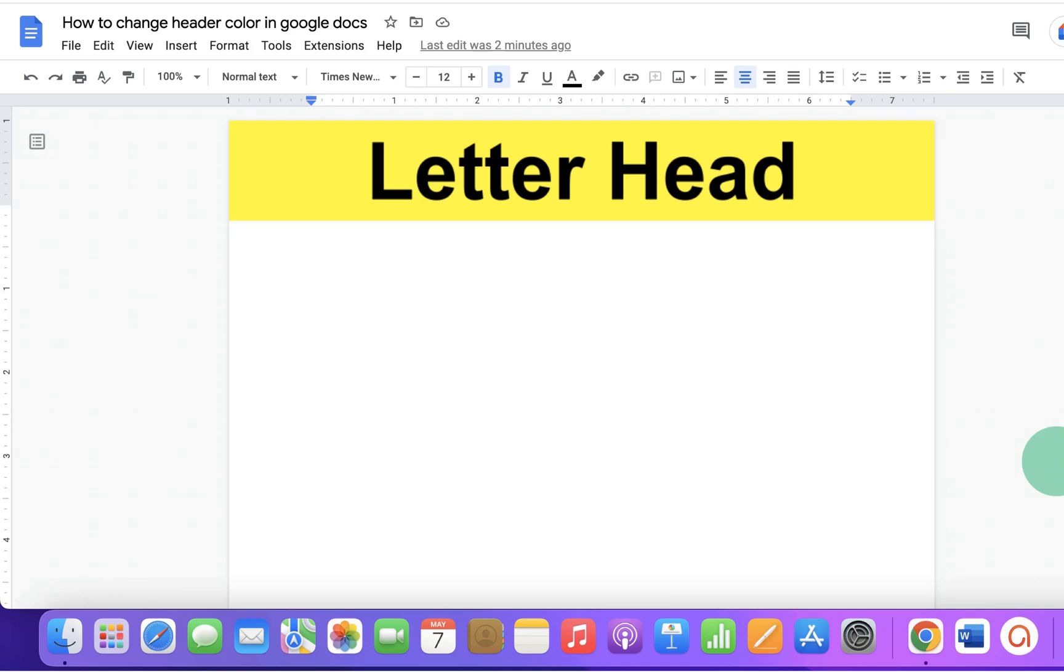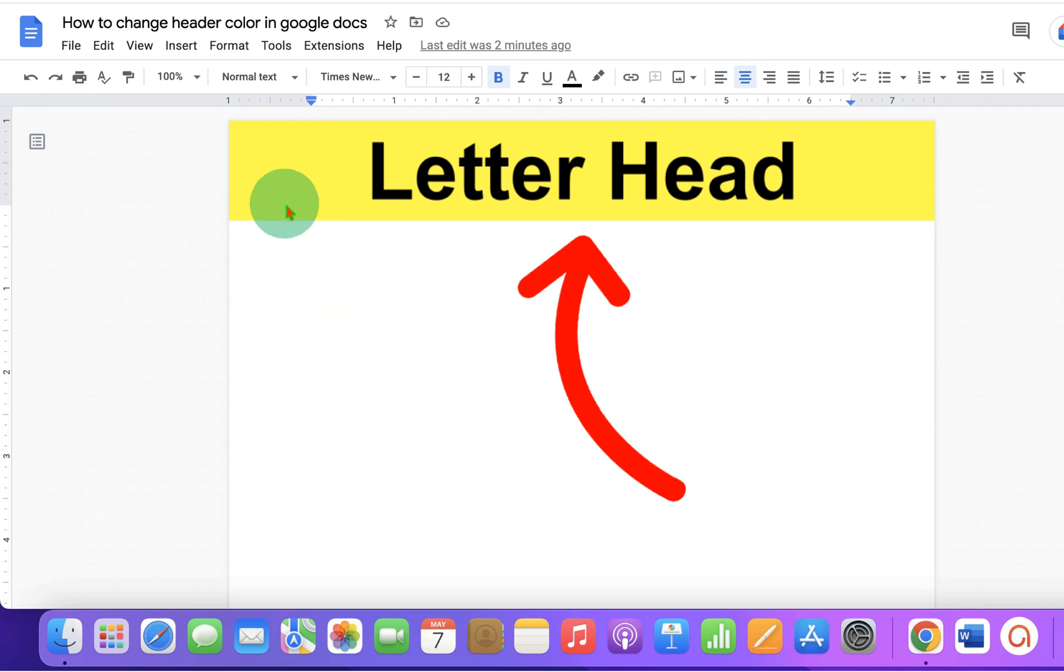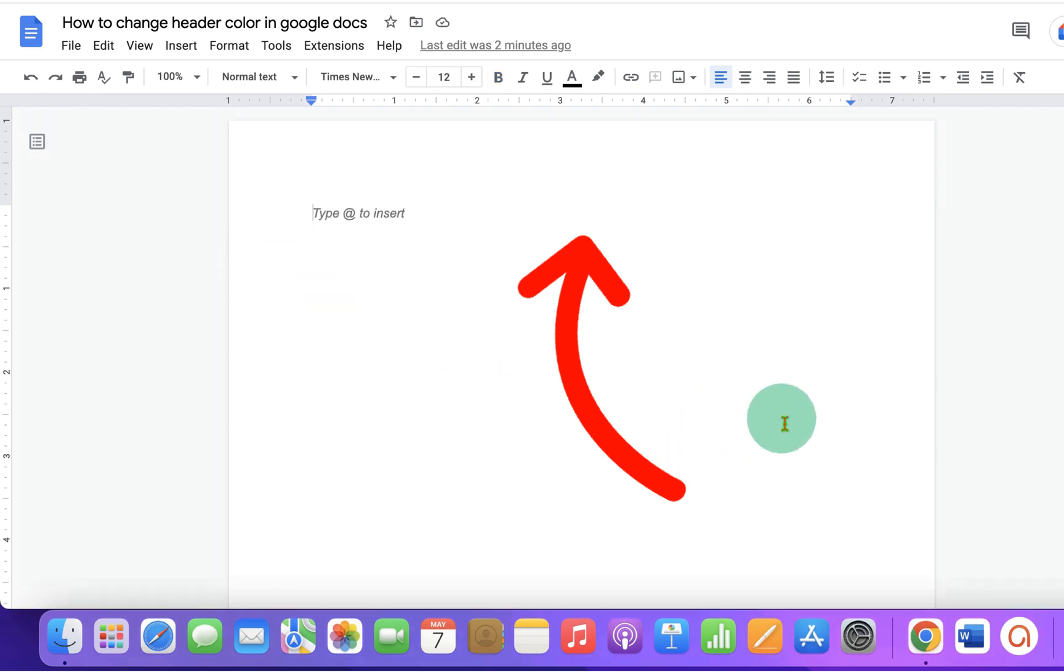In this video, you will see how to change header color in a Word document and also I will show you how to type inside the header. Let's get started.